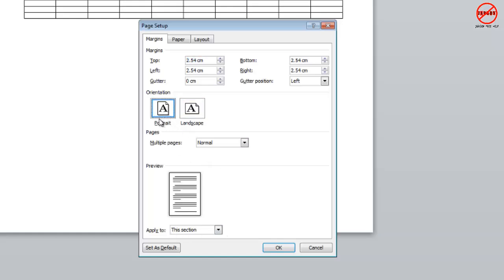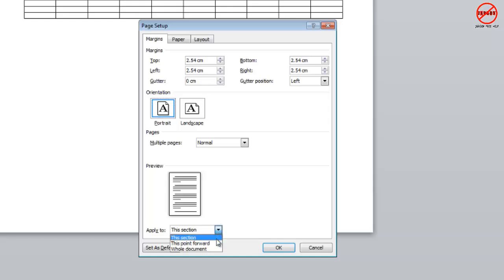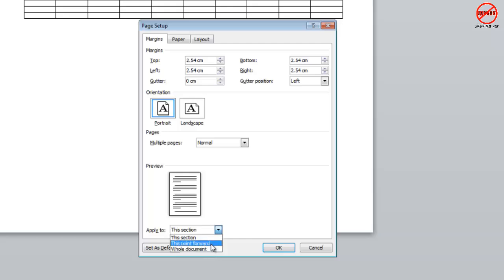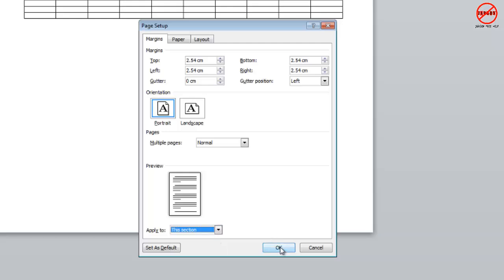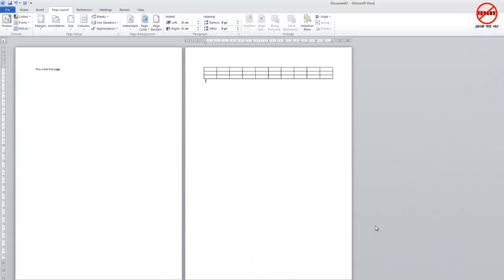You'll see here I can now change it to portrait. Now down here, because I've now got these two different portrait and landscape, I now have two different sections. So this is one section here and that's the one that I'm currently on. You'll see I've now got three options: this section, this point forward, and whole document. Whole document will obviously change everything to the same thing. This point forward is going to insert a new page and take me onto a portrait version of it. This section actually allows me, now if I just choose that and click on OK, you'll see it's put it into portrait view.